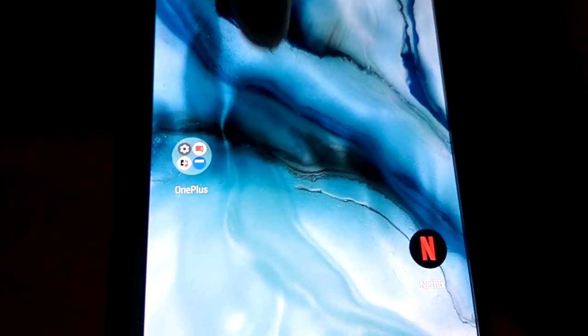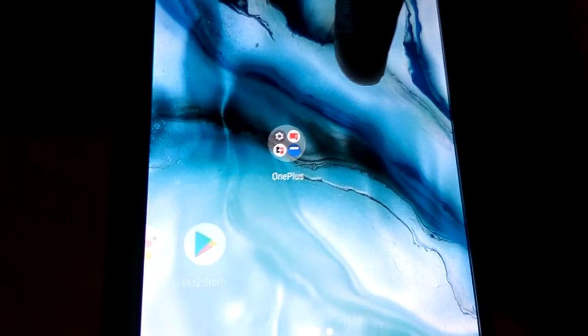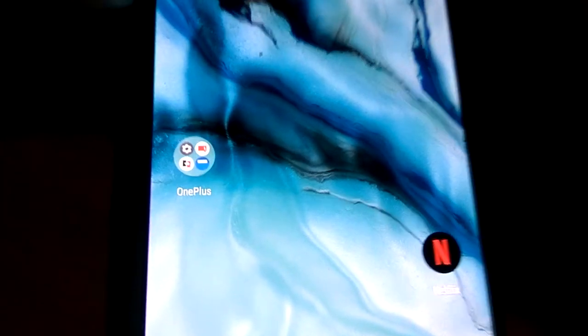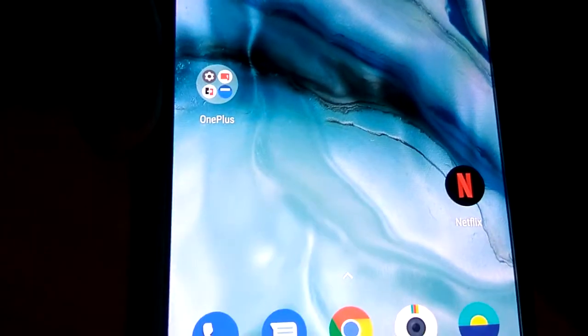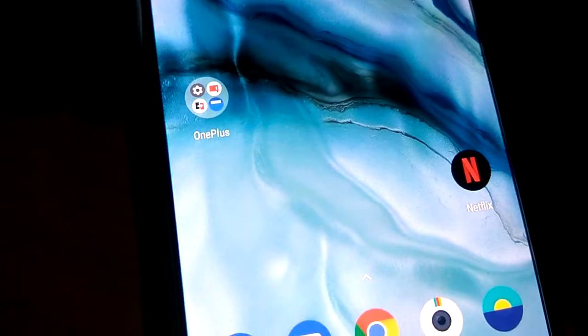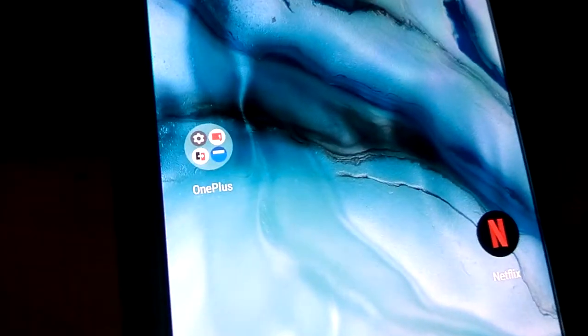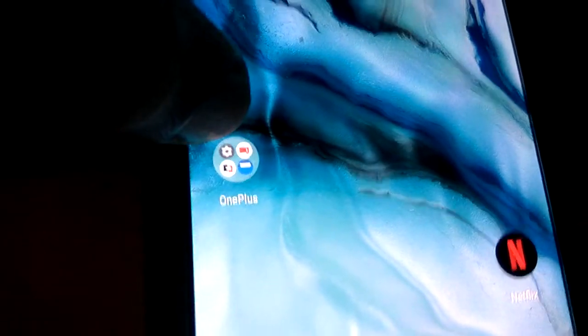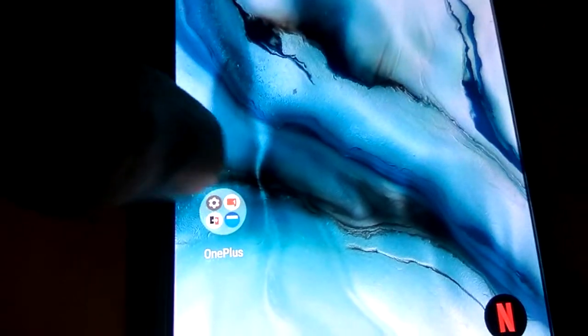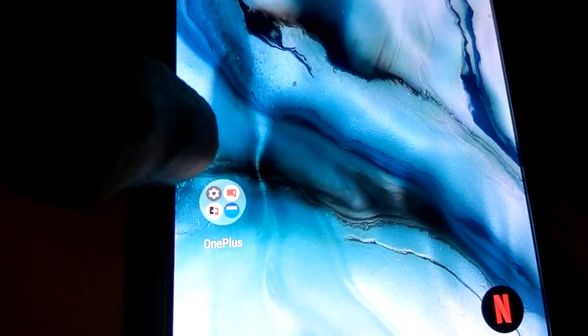Hi everybody, today in my hand is OnePlus Nord and in this video we are showing how to turn on the parallel app or dual apps in OnePlus Nord, as we can use two WhatsApp, two Instagram, two Facebook, etc.